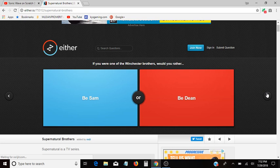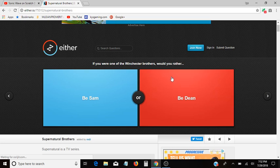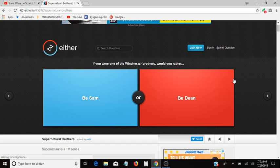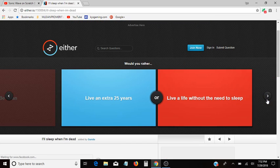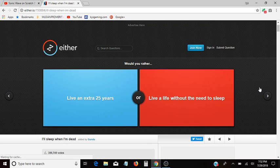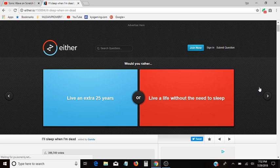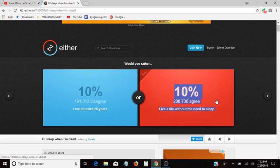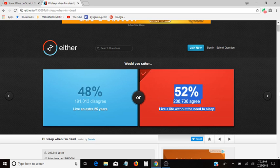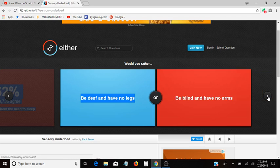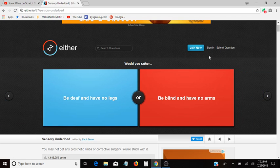This one says if you were one of the Winchester brothers, would you rather be Sam or be Dean? I don't know who either are, sorry. Would you rather live an extra 25 years, or live life without the need of sleep? No questions. No questions. No questions.